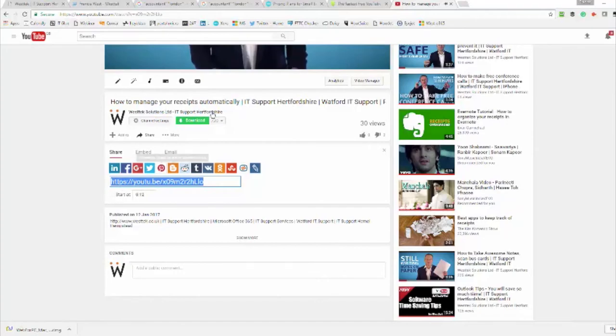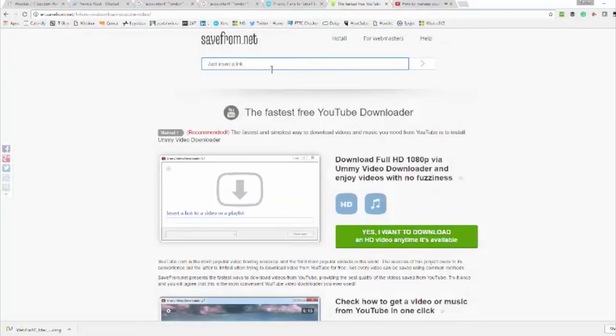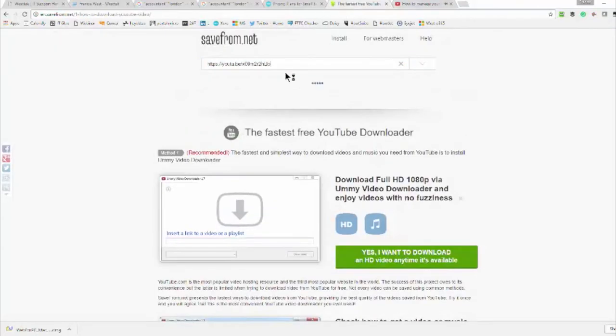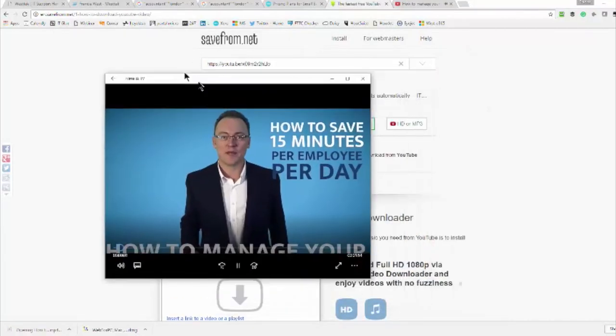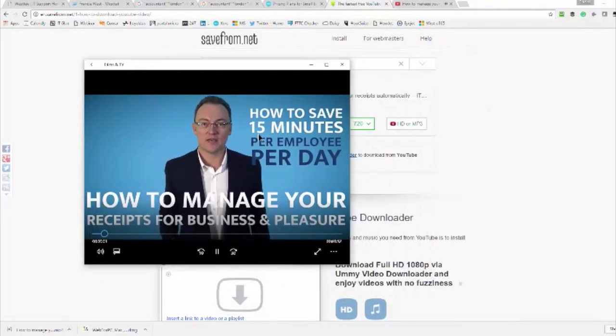then go to the saveform.net website and you'll see a box there where you paste the link from YouTube and then click on the download button. That way you don't even have to install any software on your Mac or your PC.